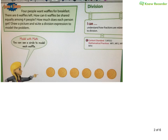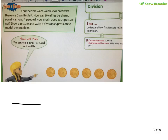So today in class we talked about this word problem: four people want to share six waffles for breakfast. How can you share it among four people? The biggest thing we have to remember is the reading. It's not about the math — the math is easy. It's knowing what to do with the numbers that's really going to matter. Whenever we're thinking about dividing with fractions or just dividing in general, we always want to think about the following.